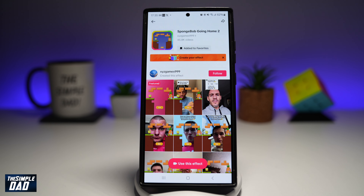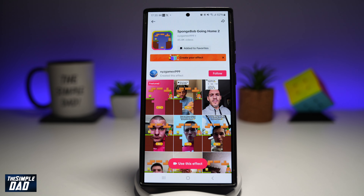For those of you who cannot see this filter on your TikTok app, I've put the link in the description down below. Go ahead and click that from your mobile phone and this should basically open it in your TikTok app. If you still don't see it, then unfortunately this isn't available in your region.